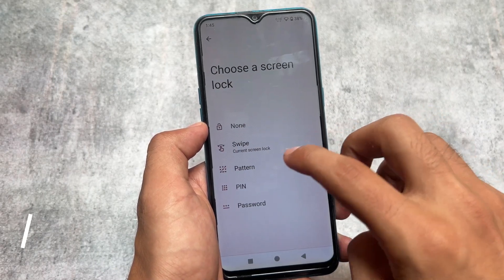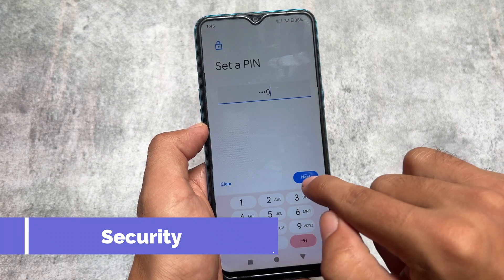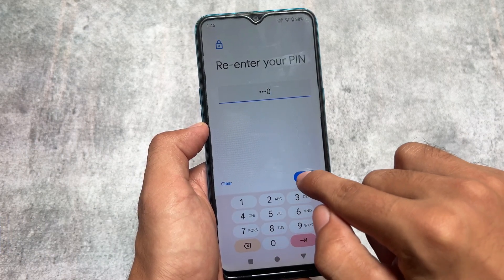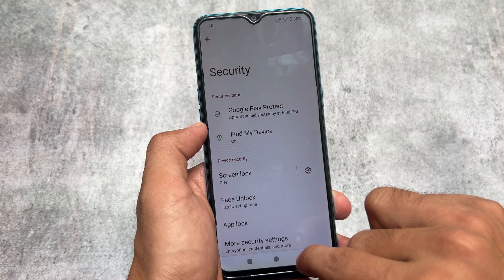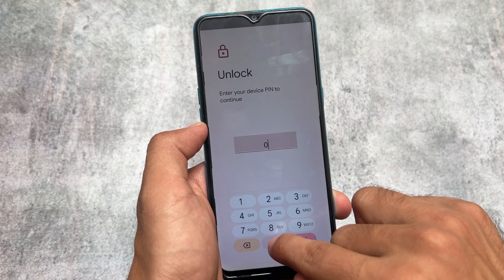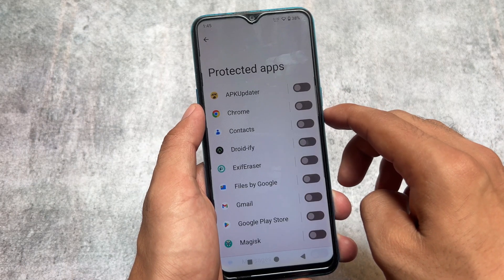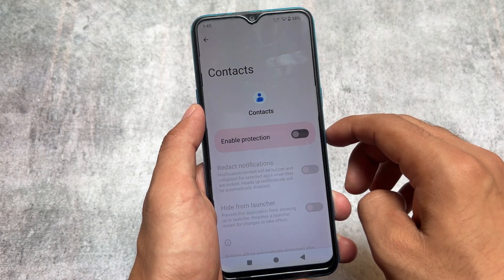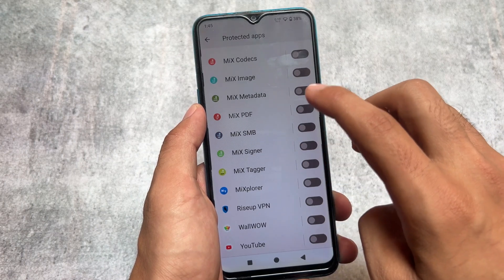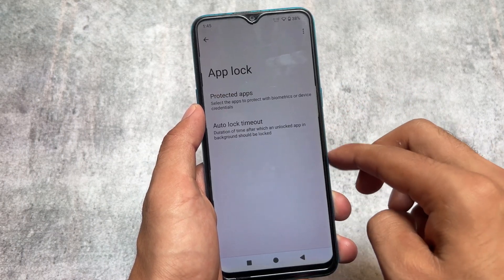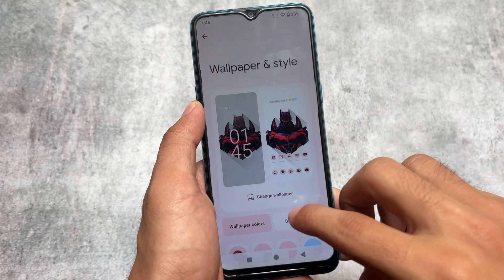One feature that is not available in LineageOS but is present in Arrow OS is face unlock. Also, in LineageOS the hide apps and app lock feature is only available in the default launcher, but in Arrow OS if you change the launcher you will still be able to use the app locker because it's available in the settings app.